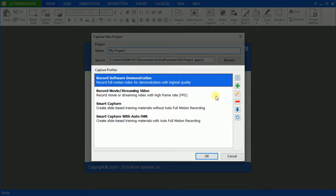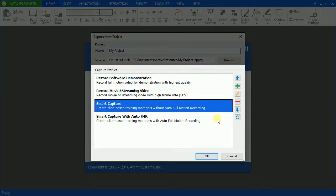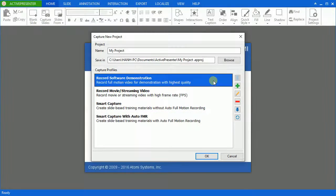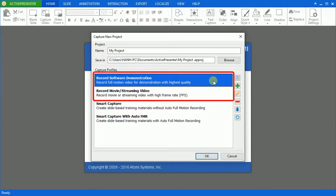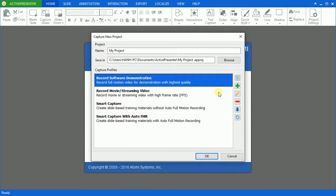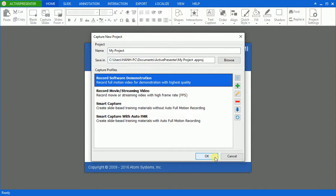Under the Capture profiles, ActivePresenter has four options for specifying purposes. To create a video demonstration, you can choose either record software demonstration or record movie or streaming video. Both of them will create a result as a video showing exactly what you have done on the screen. In order to know more about the difference between the two, please refer to Capture profiles for creating video demonstrations on our website. Click OK.